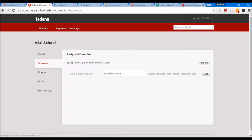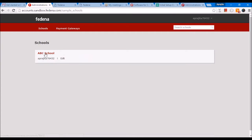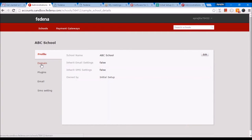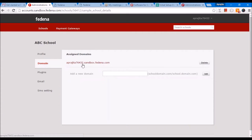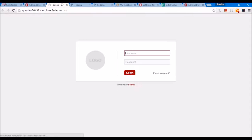When you click on that school, you will get to see the details about it. When you go to domain, you will see the domain we created for you — in this case, abc.fedina.com. When you click on that domain, you will get your FEDINA URL. All the administrators, students, parents, and other users of FEDINA will be able to access FEDINA using this URL.